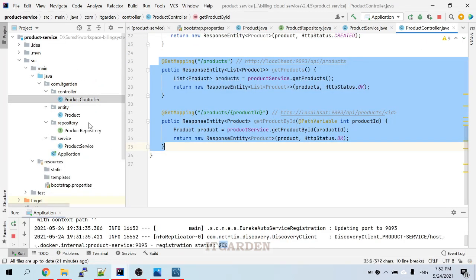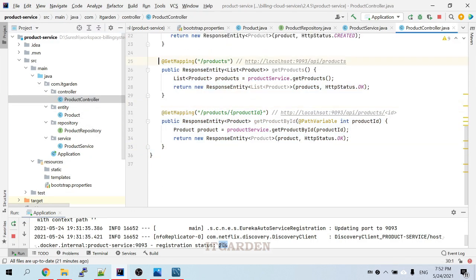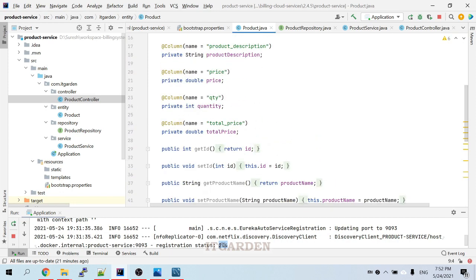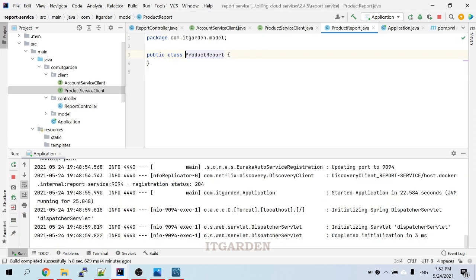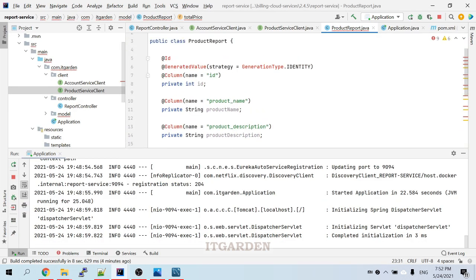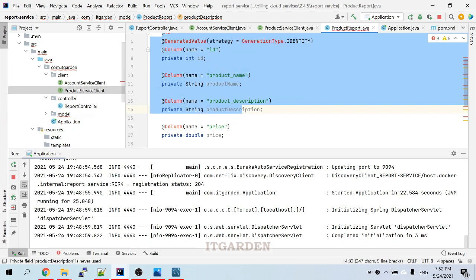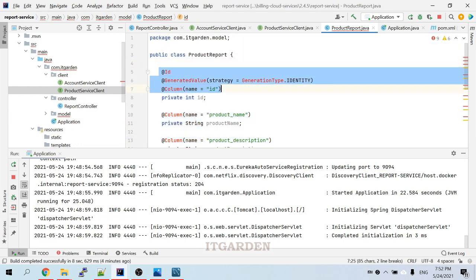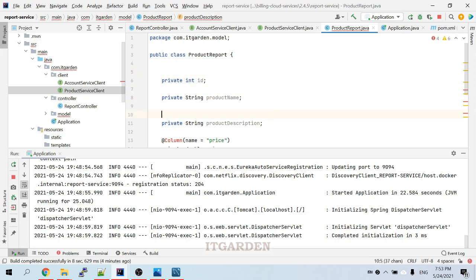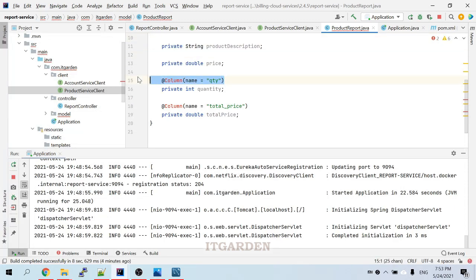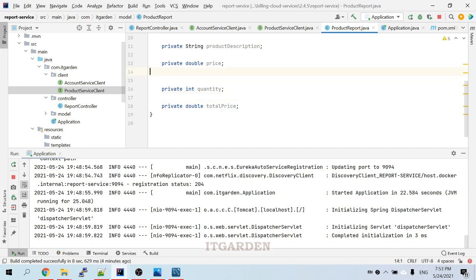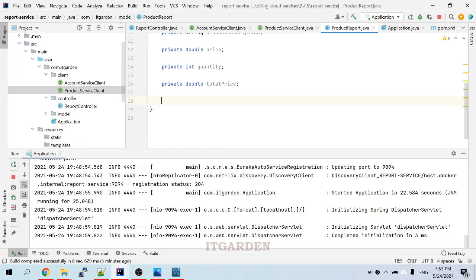Going back to the product service controller, the endpoint returns a product entity object. We need to copy all the attributes from the product entity and use the same attributes in the reporting service's ProductReport model, because whatever product data comes from the product service needs to be mapped into ProductReport. We don't need the JPA annotations here — removing all of them. Then we generate the getter and setter methods.